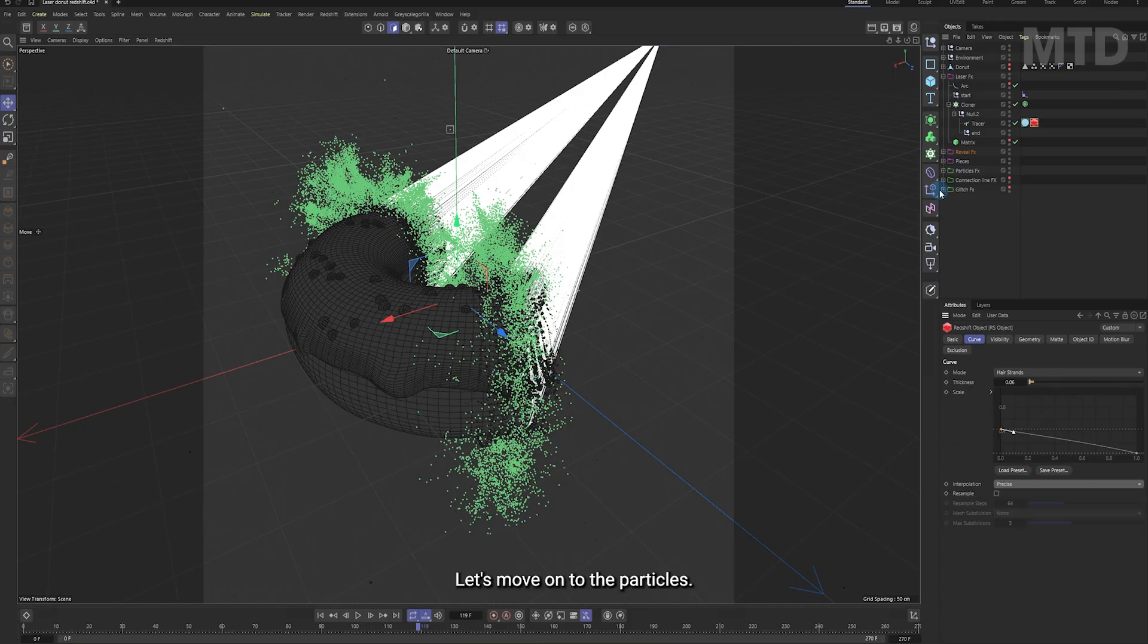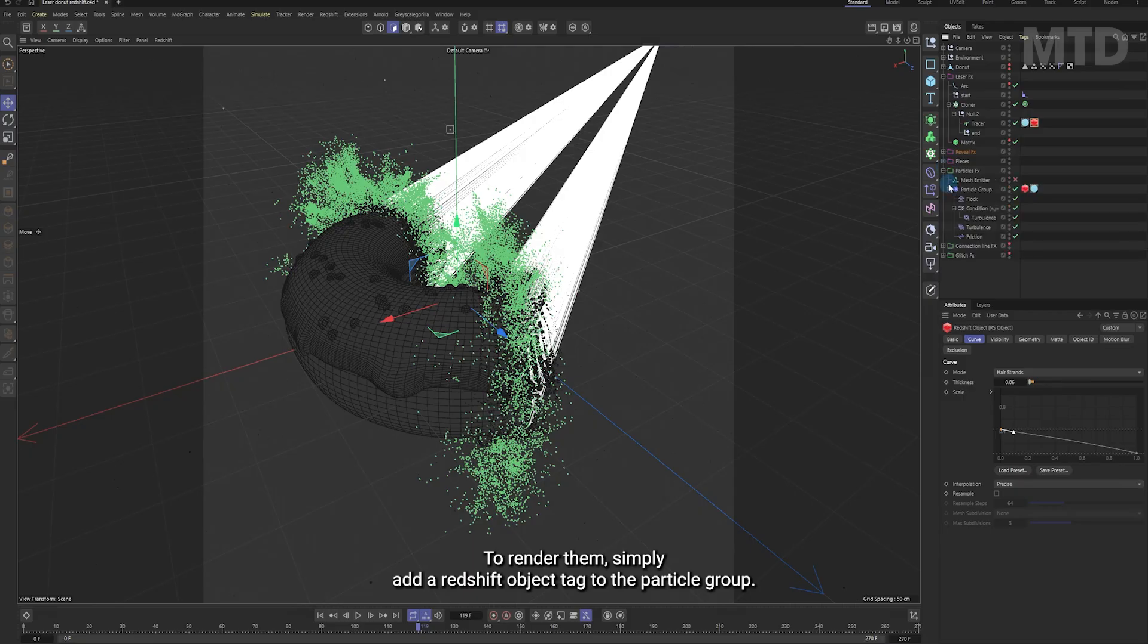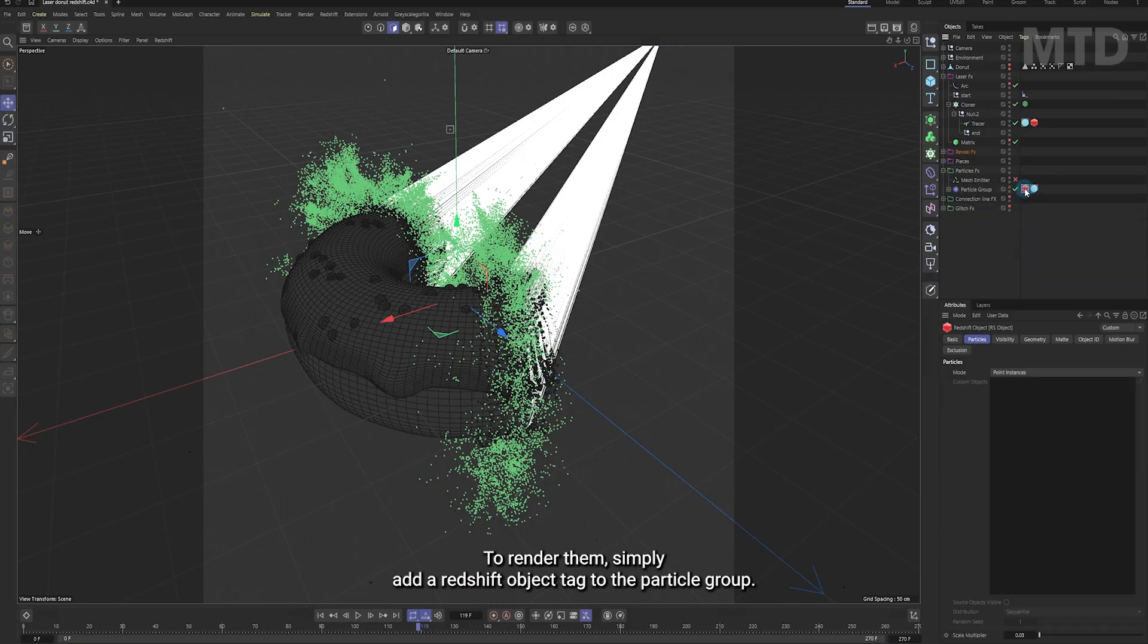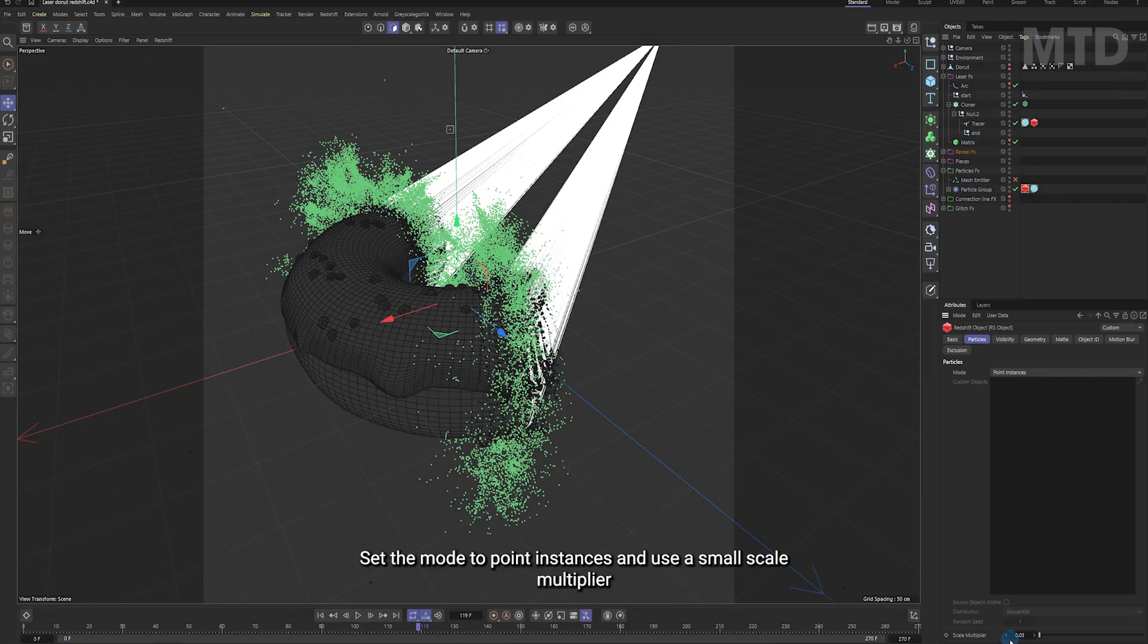Let's move on to the particles. To render them, simply add a redshift object tag to the particle group. Set the mode to point instances and use a small scale multiplier like this.